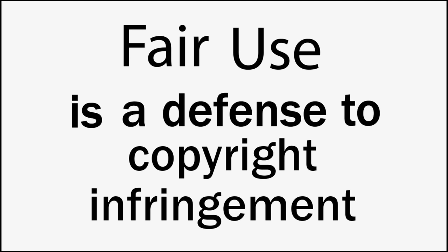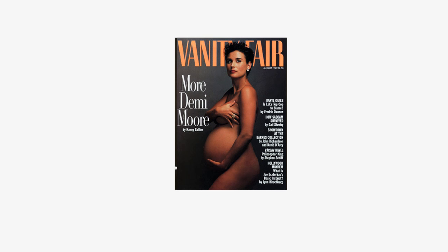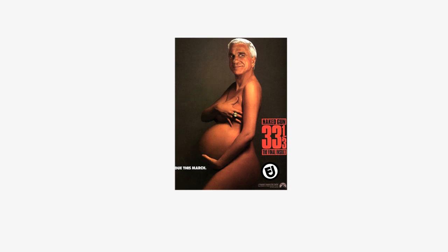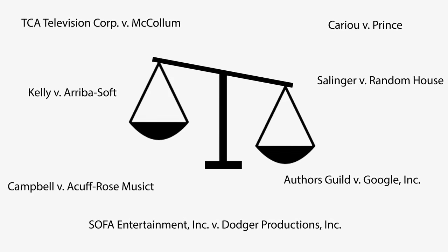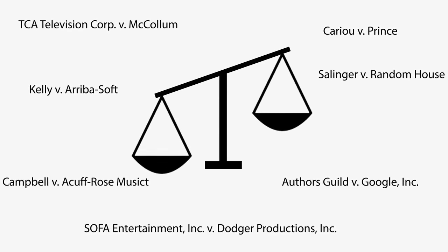Fair use is a defense to copyright infringement. Fair use lets you use someone's copyrighted work without permission as long as you do it in a way that adds new meaning to the work. Each fair use case is its own fact-specific inquiry, in which courts are guided by the four factors of fair use.